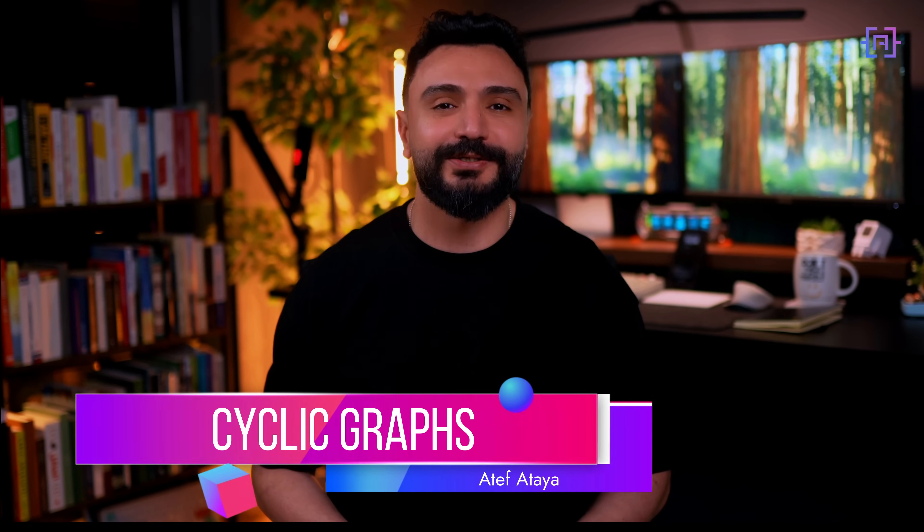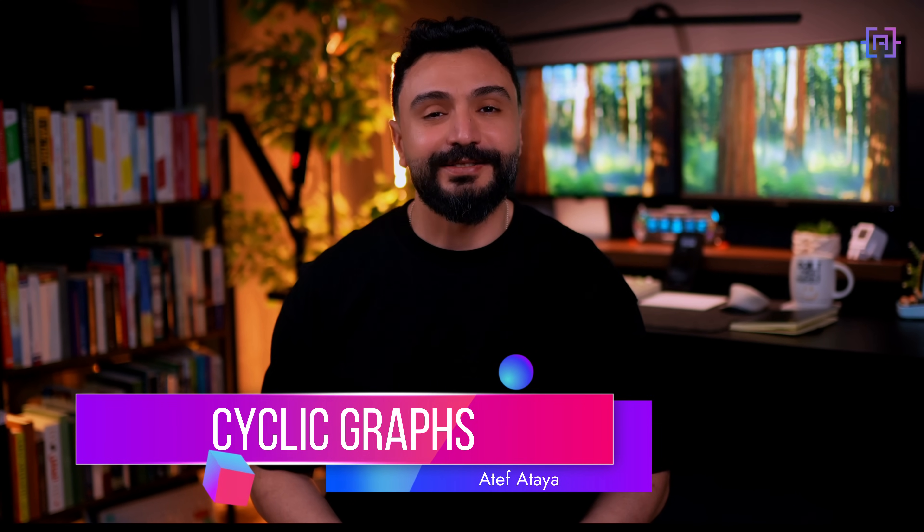All right, let's level up our graph game and talk about cyclic graphs. In LangGraph, cyclic graphs are like putting your workflow on repeat. They allow us to create paths that can loop back on themselves. This can be very useful when you need to repeat a task until a certain condition is met, or implement interactive processes that go back and forth, or when you need to create workflows that can refine their outputs through multiple iterations.